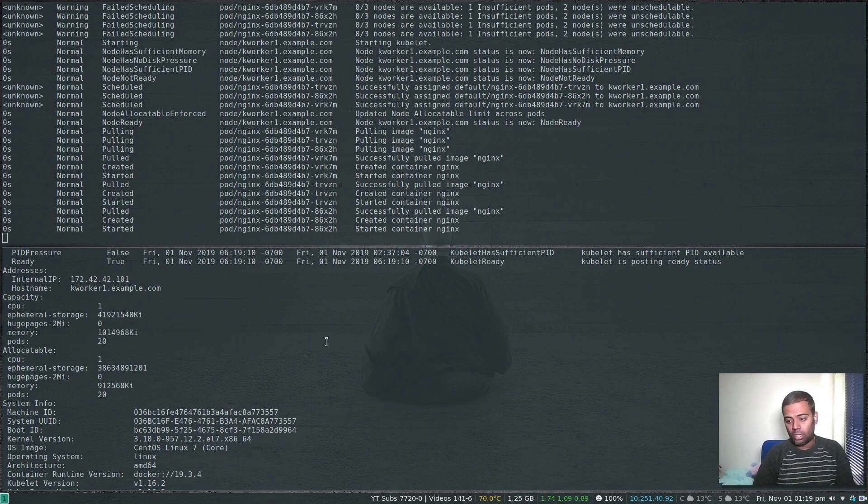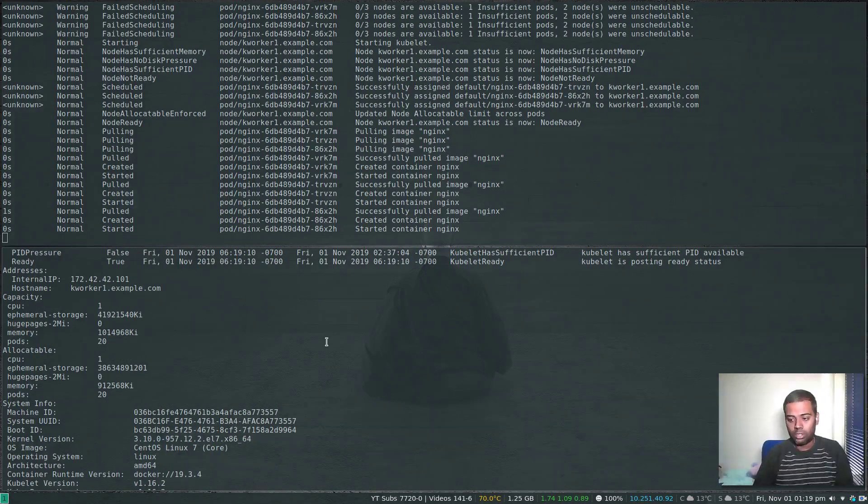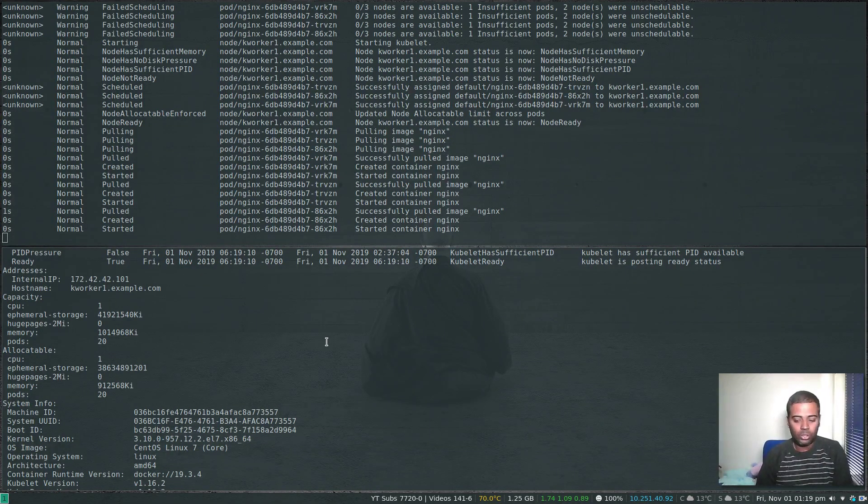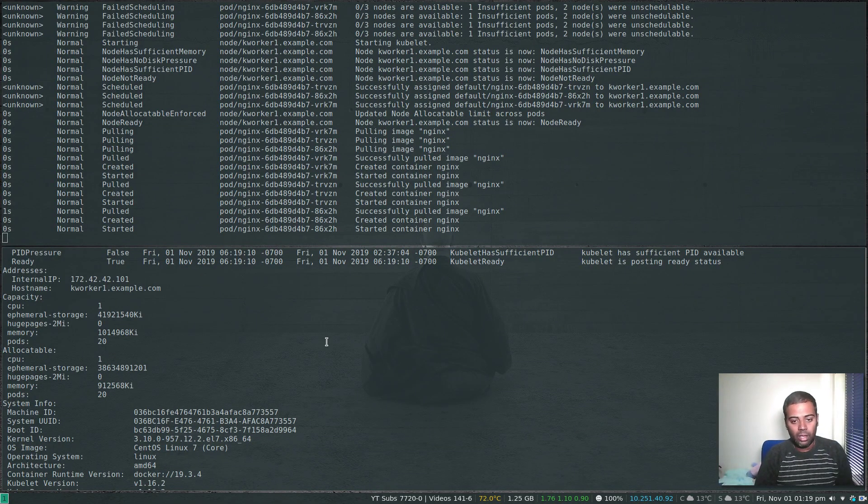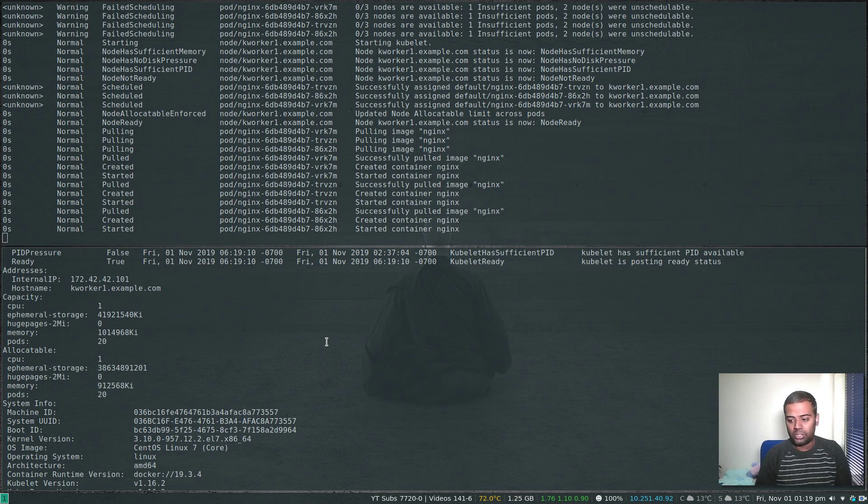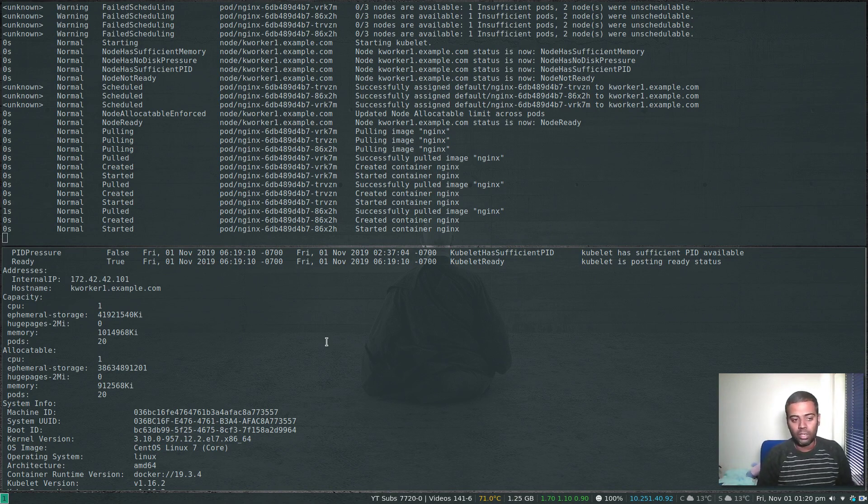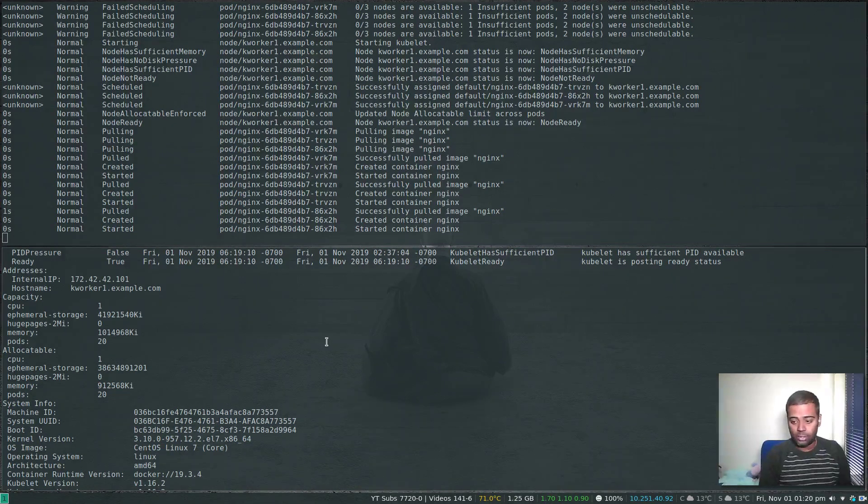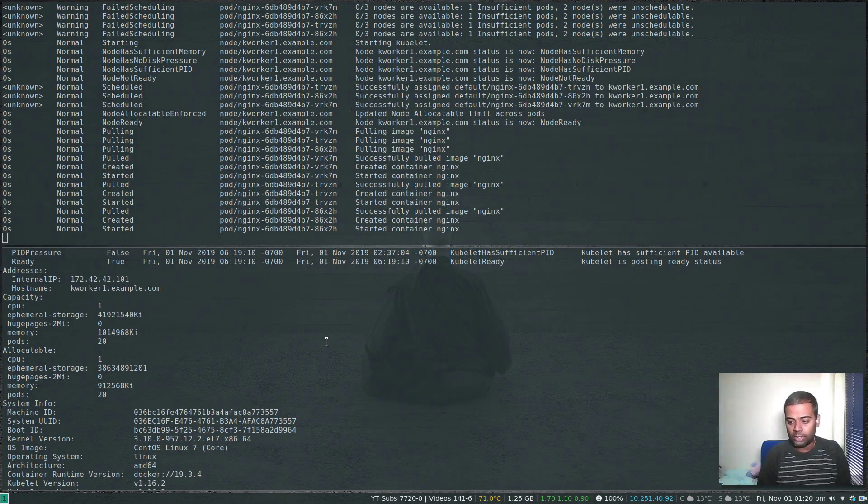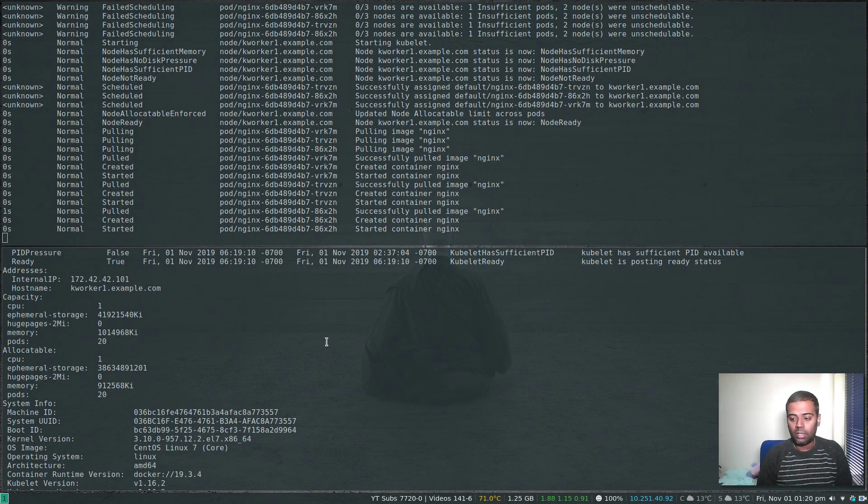That's all I wanted to show you in this video. It's a quick one just to show you how you can restrict or control the number of pods that can be run on any particular node in your Kubernetes cluster. Please try this one. If you've got any questions let me know.